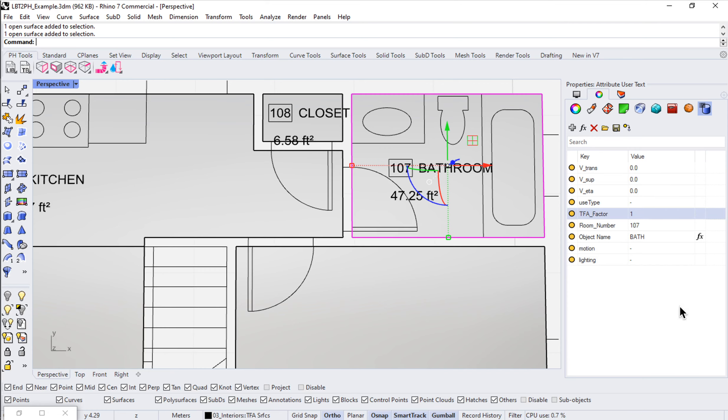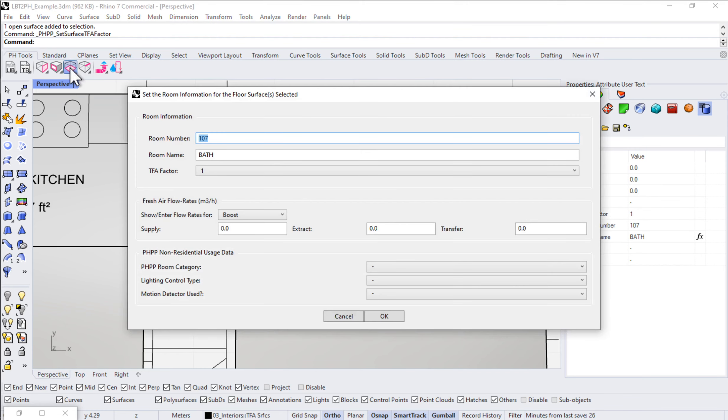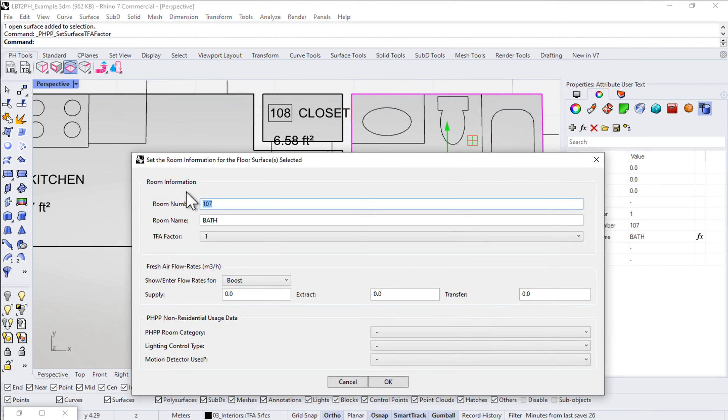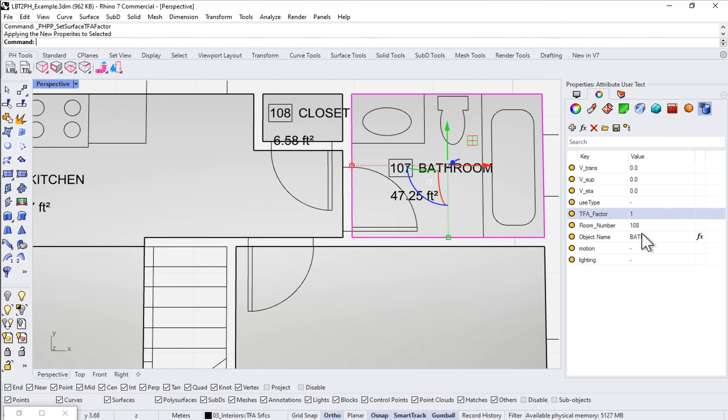Of course, I can come in and edit any of this information at any point. I can select that surface, come up here and change the number to 108 or something like that. Notice that changes here in the attribute user text and will flow through and update in the PHPP.